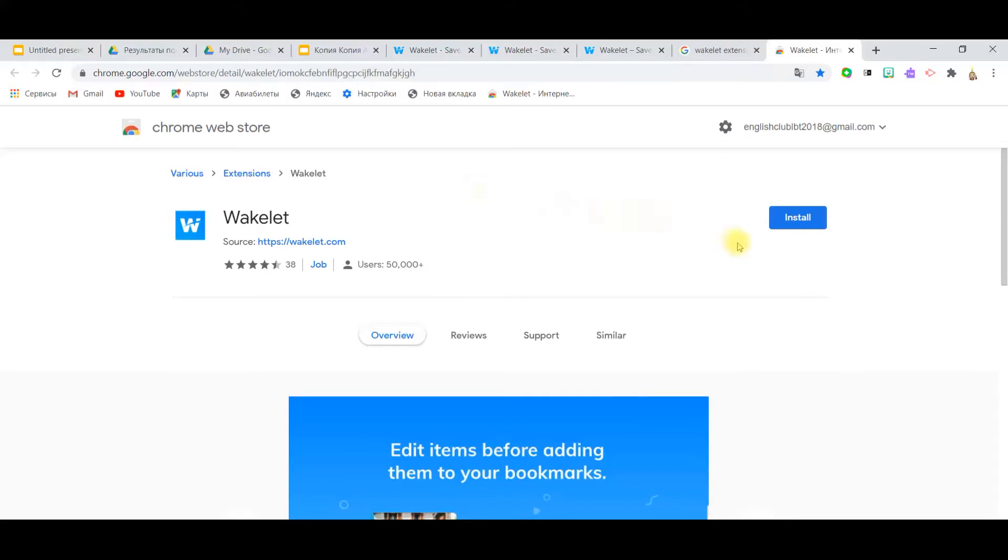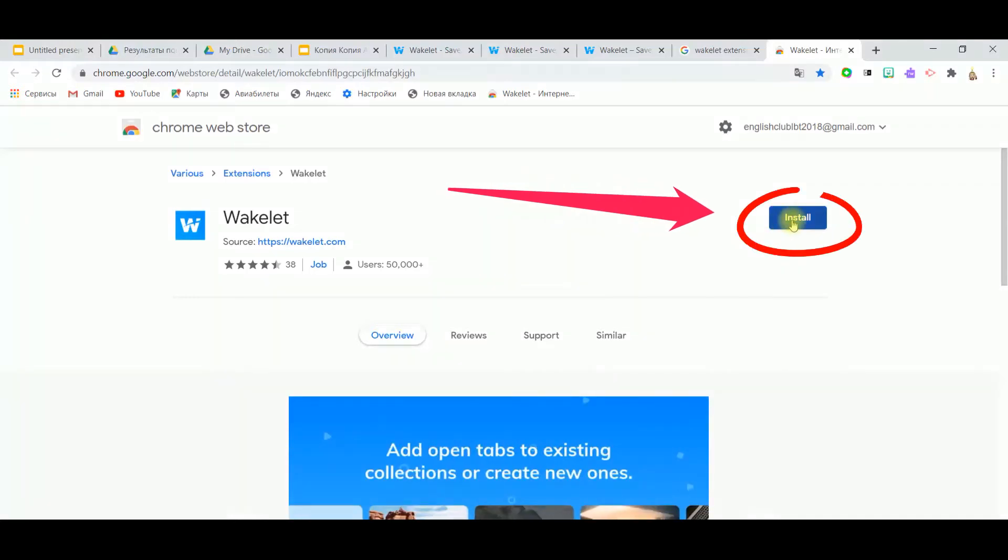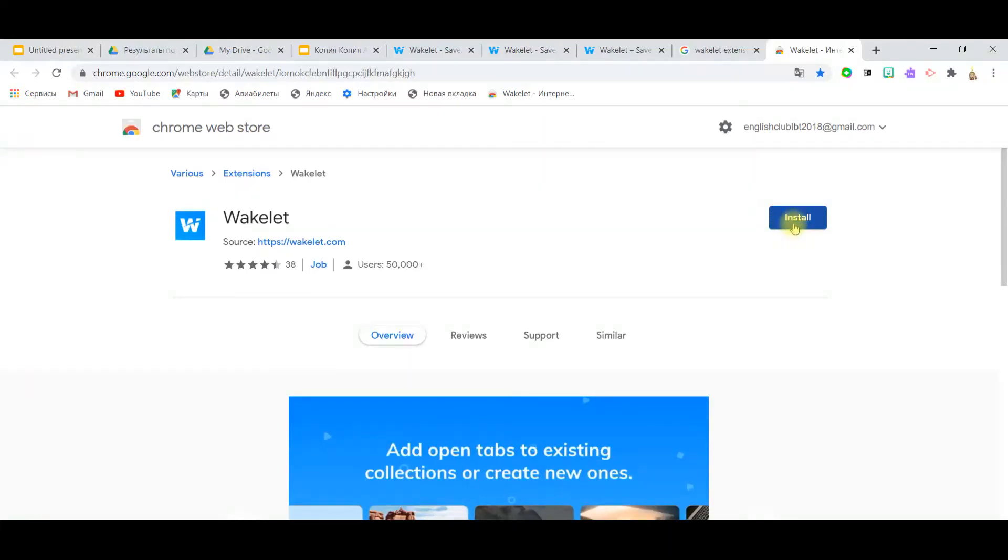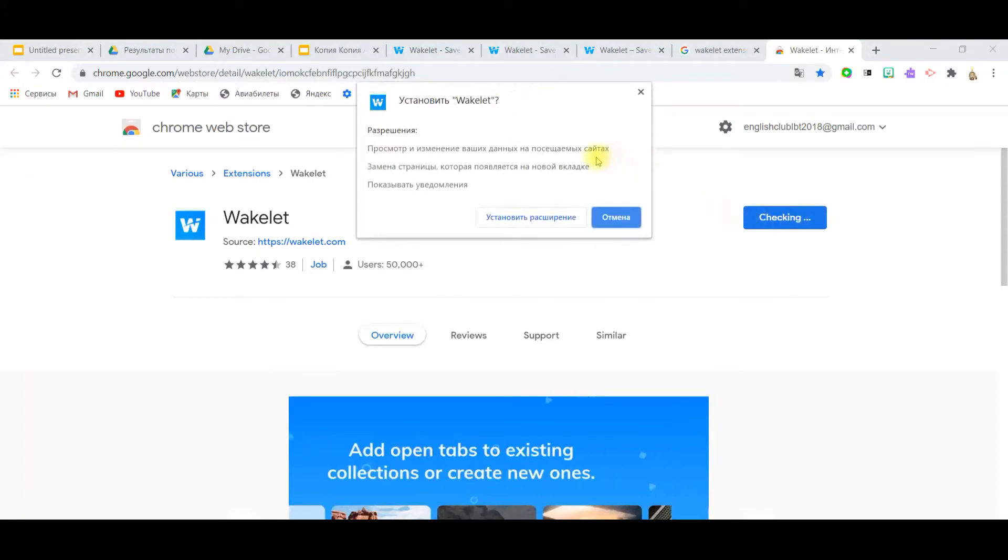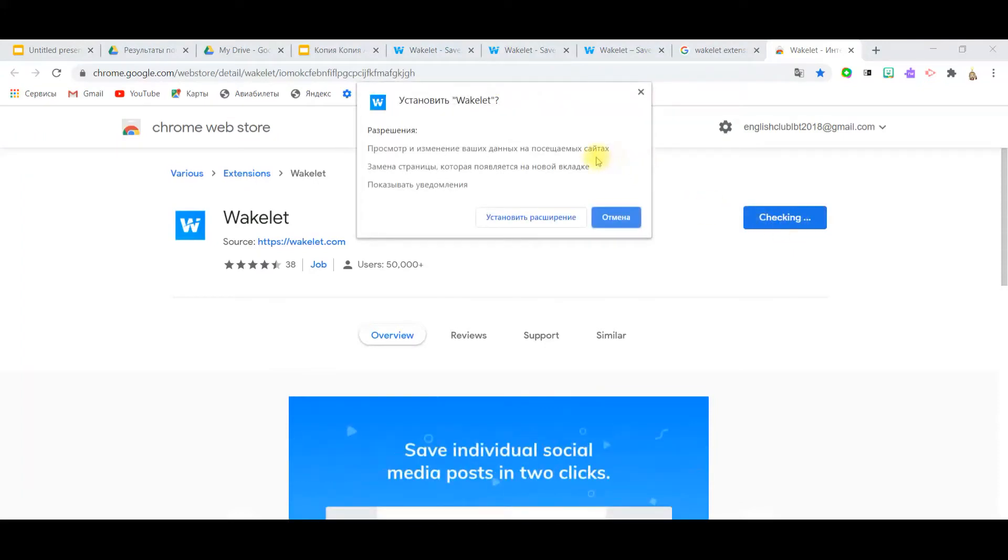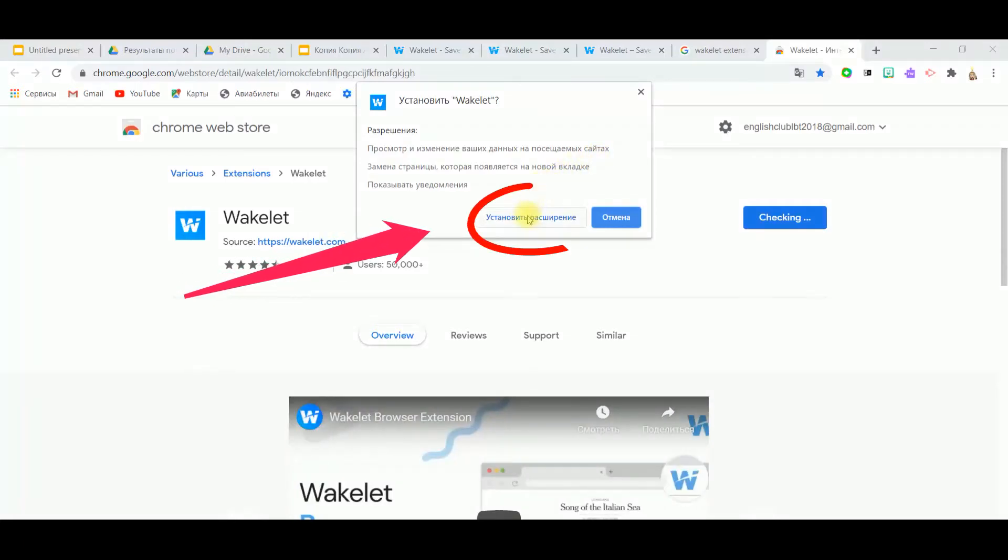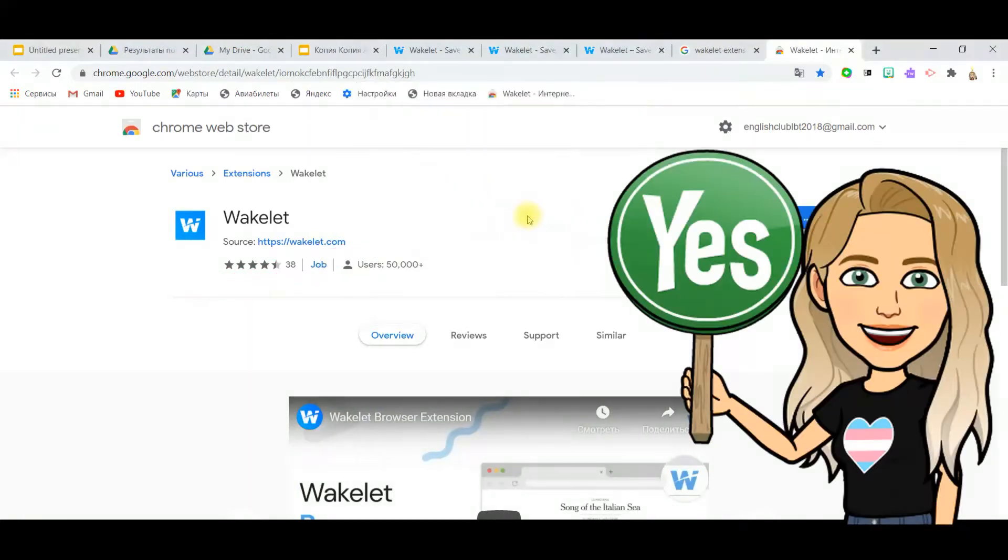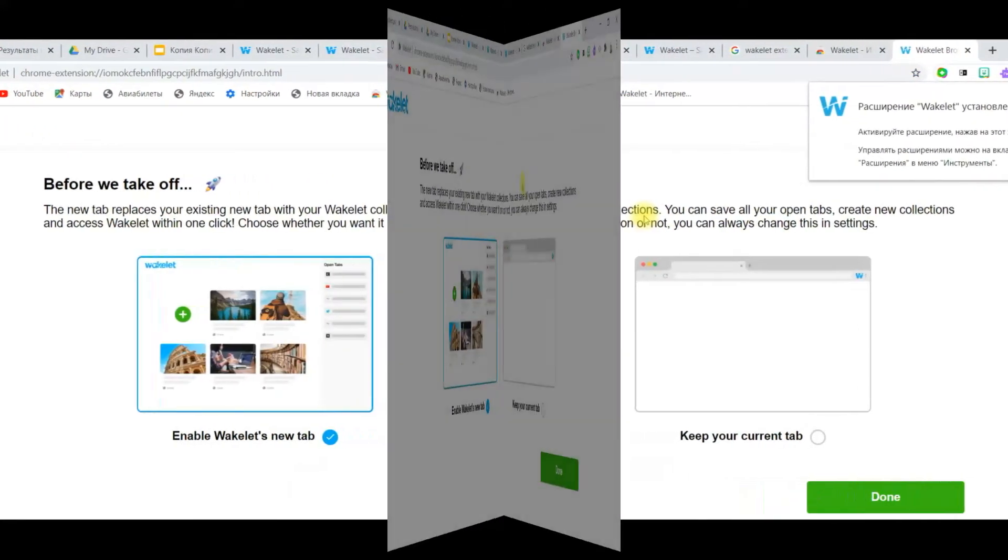You need to press on install button. So after clicking the install button, you're going to be asked for permission to activate this Wakelet extension. All you need to say yes and to edit and to make it active this way.